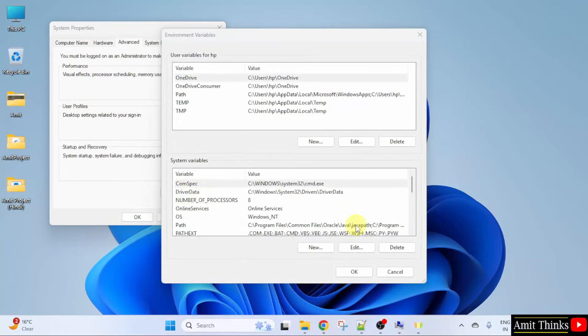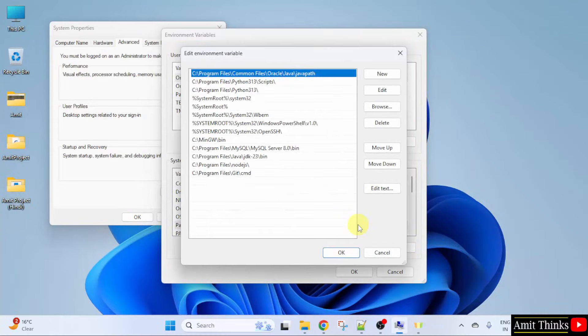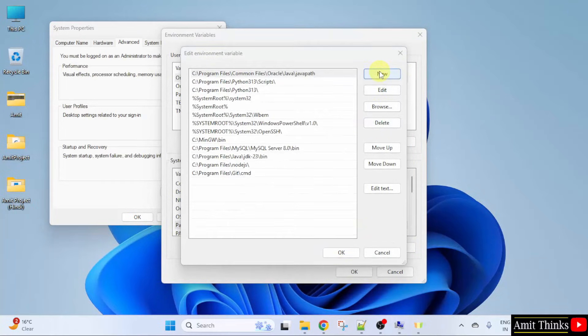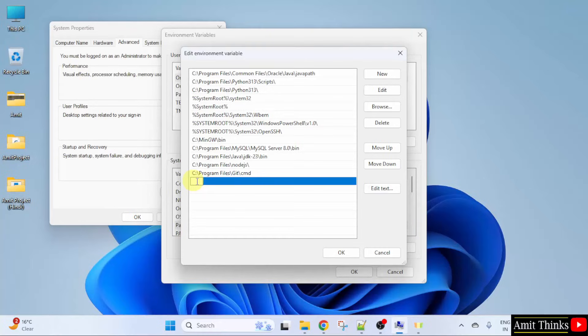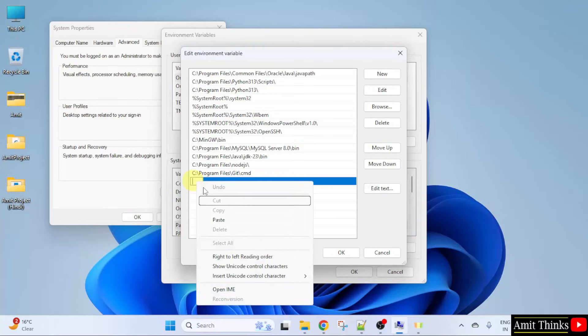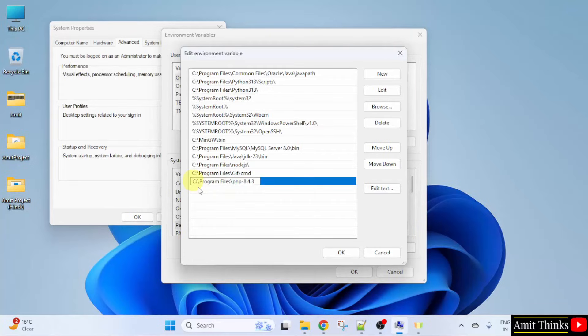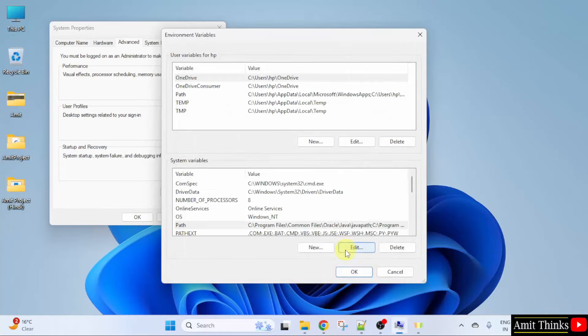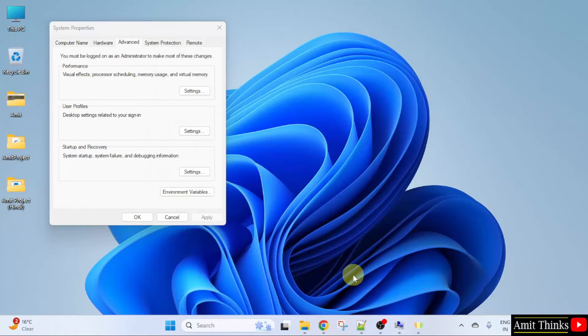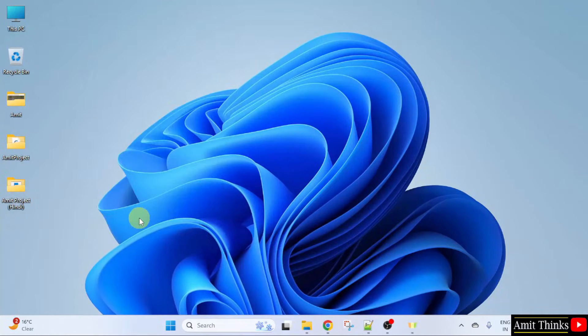Now, double click on the path. Click New. And right click and paste the same path. That's it. Click OK. OK. And the last OK.